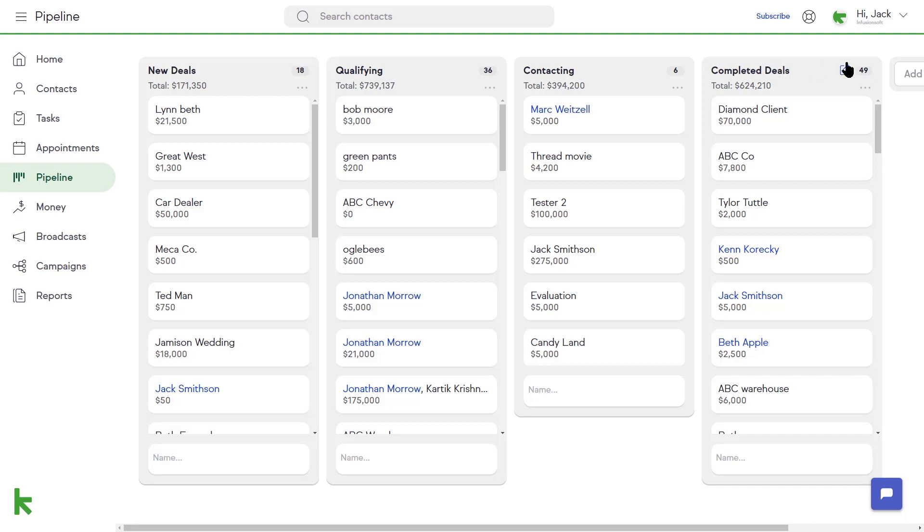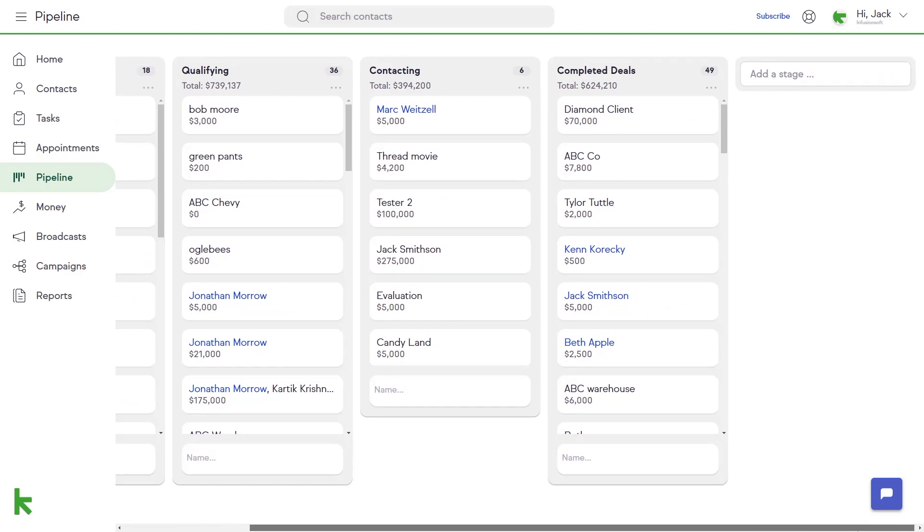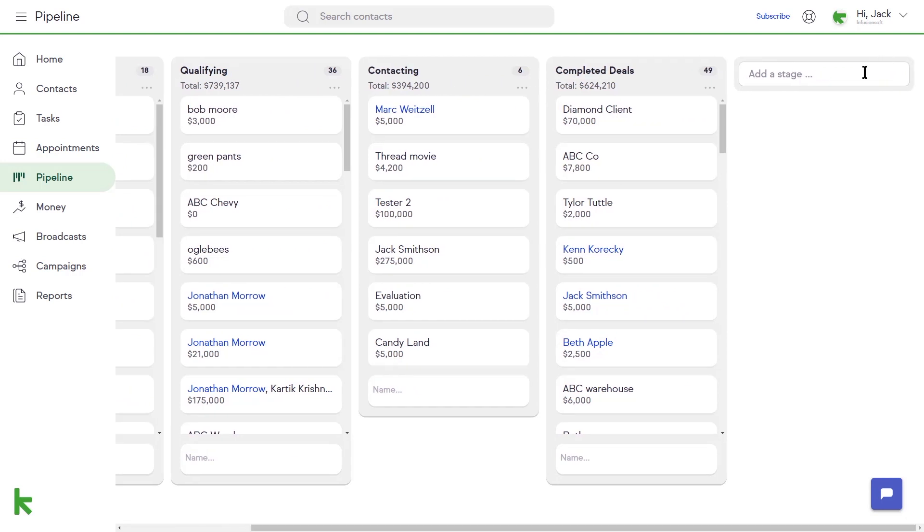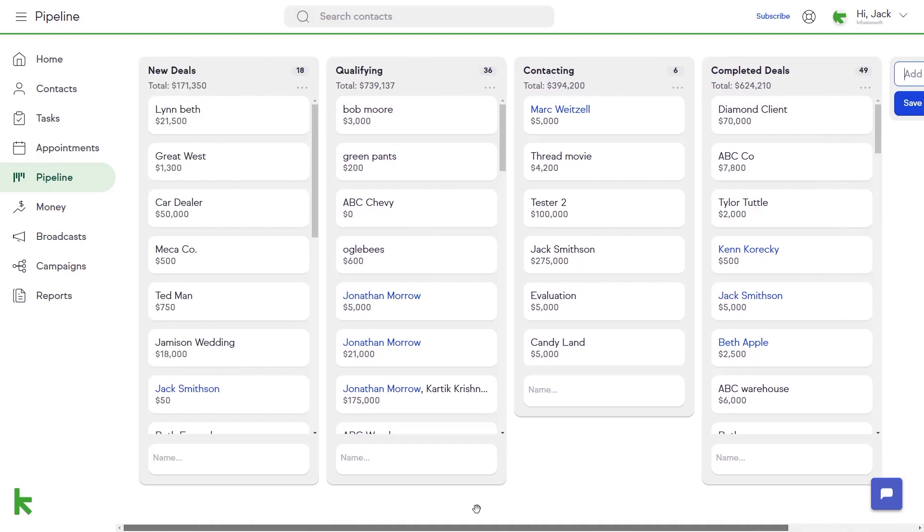You can add more stages by clicking on the Add a Stage button just to the right of your last sales stage. To create a deal card, click in the Name box under the Add a Deal label in any of your sales stages.